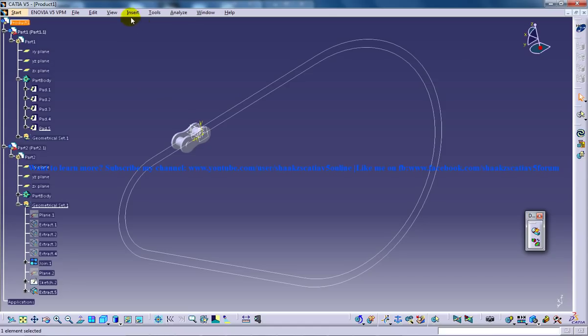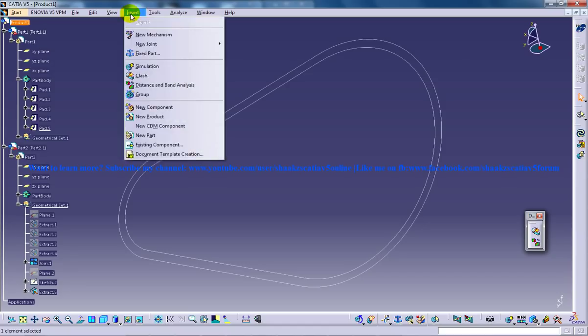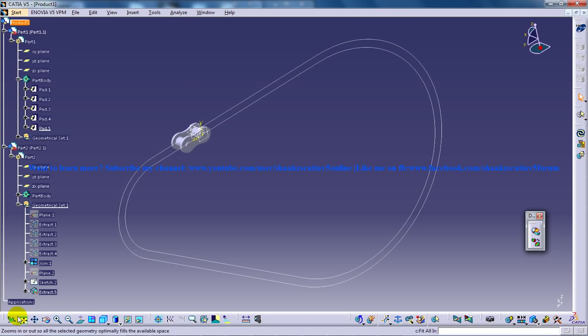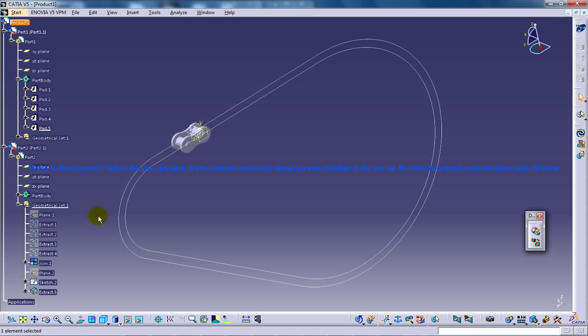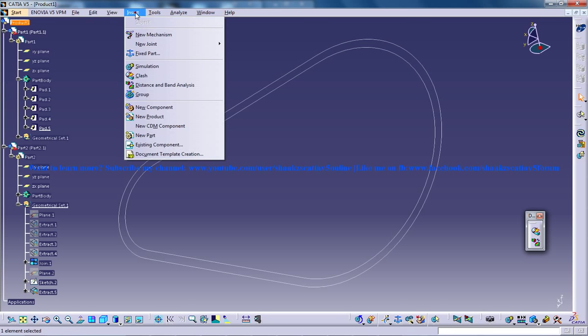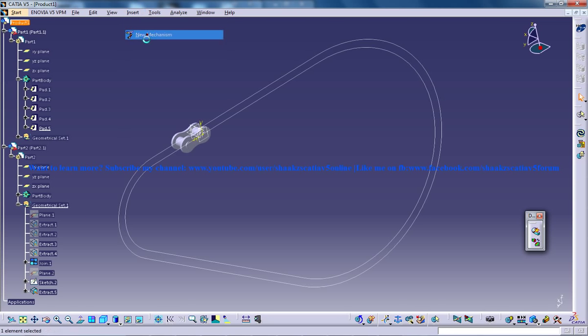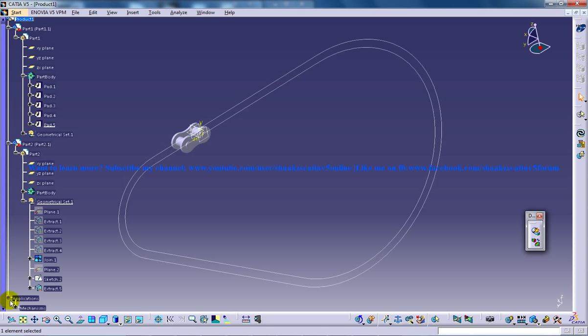Right here we need to click on new mechanism. As you can see, the application is empty. To start off a new application, the first thing you need to do is insert new mechanism, and you can see a plus sign has been created.